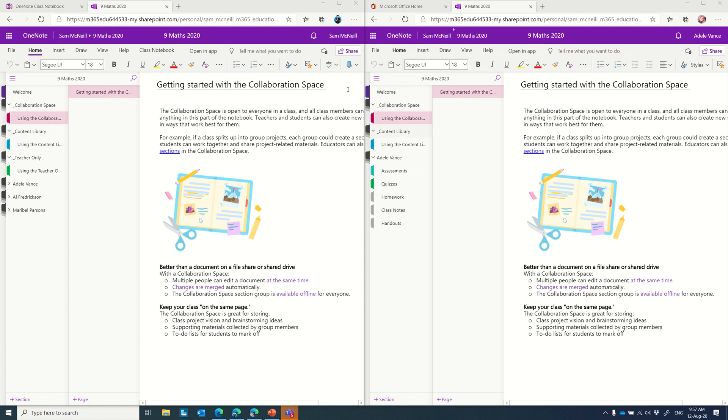So in my setup here on screen, on the left-hand side, I have myself as the teacher, Sam McNeill, and on the right-hand side, I have Adele Vance set up as a student inside my notebook.